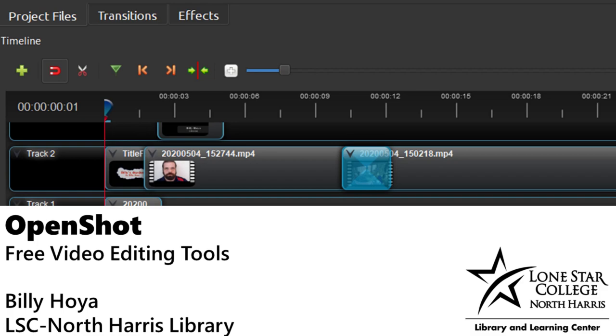Ladies and gentlemen, my name is Billy Hoya. I'm one of the librarians here at Little Star North Harris Library, and today I am going to be walking you through OpenShop Video Editor.